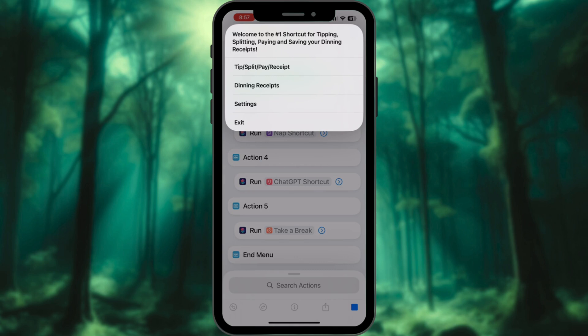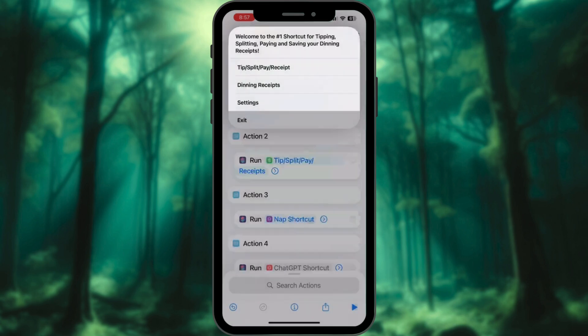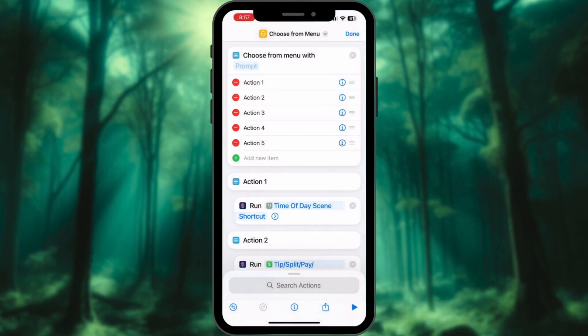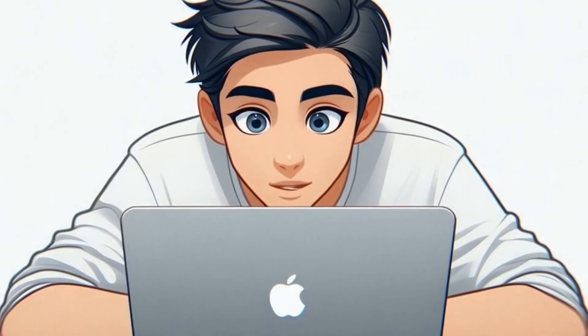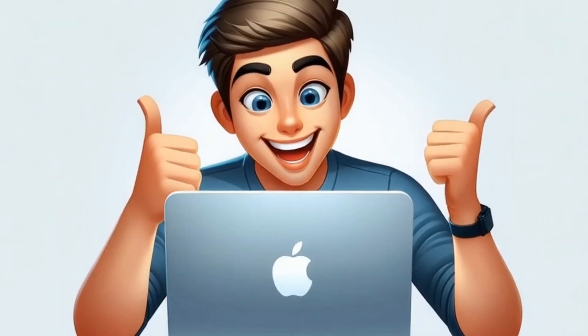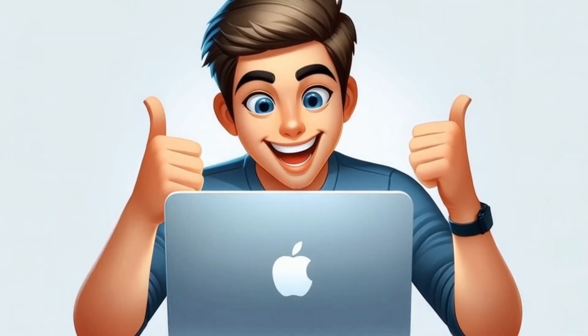Thank you for watching. Please like, share, and subscribe to our channel.